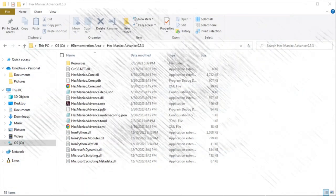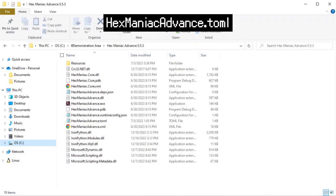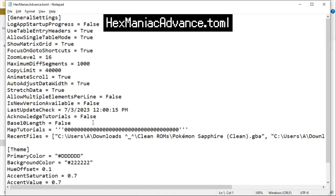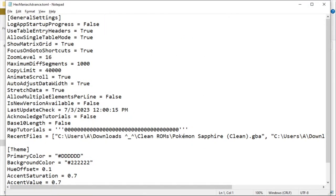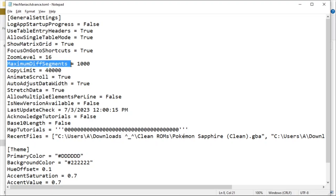So there are actually a couple more options that cannot be changed within the application. You need to open this file in a text editor to access them. If you looked at the names of many of these settings, you'll recognize that they have been talked about in this video. However, I didn't cover map tutorials, copy limit, and maximum diff segments.